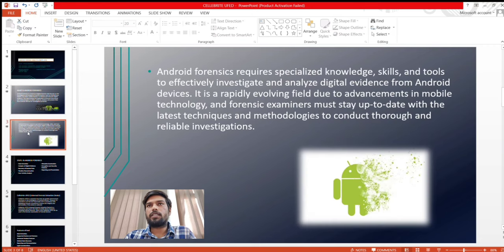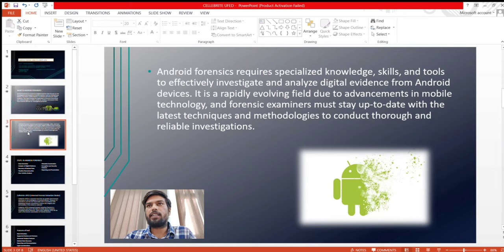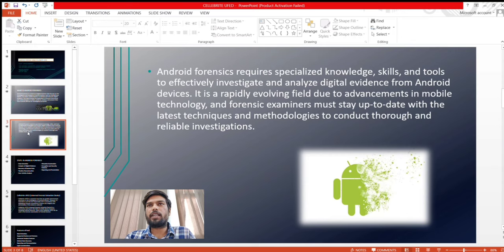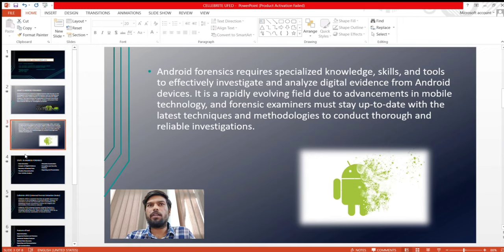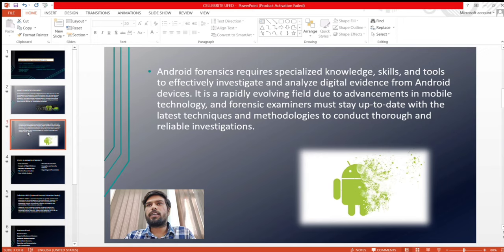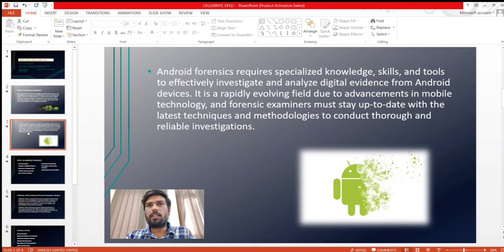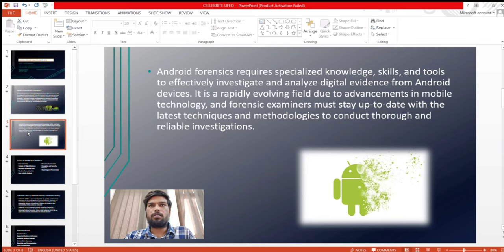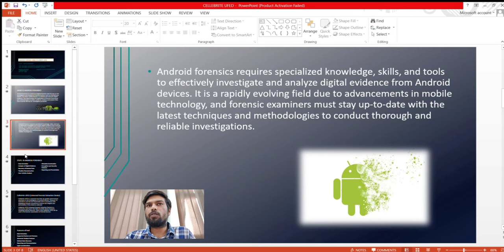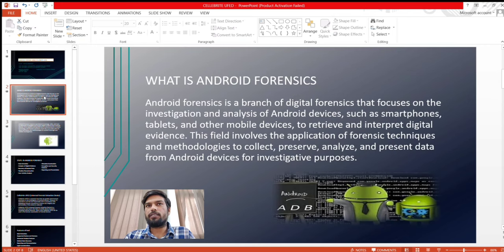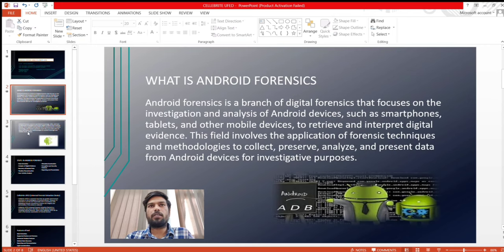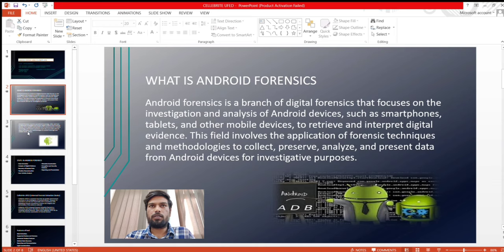Android Forensics requires specialized knowledge, skills and tools to effectively investigate and analyze digital evidence from Android devices. It is rapidly evolving due to the advancement in methodologies and forensic examiners must stay up to date with the latest techniques and methodologies. I am explaining only the main points of Android Forensics you have to learn more yourself.